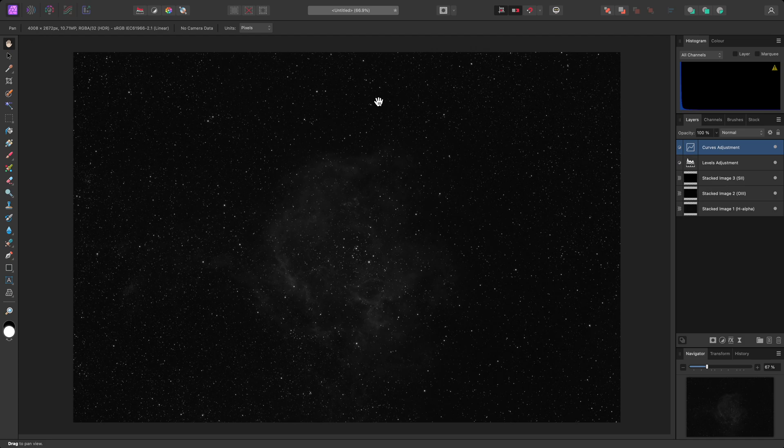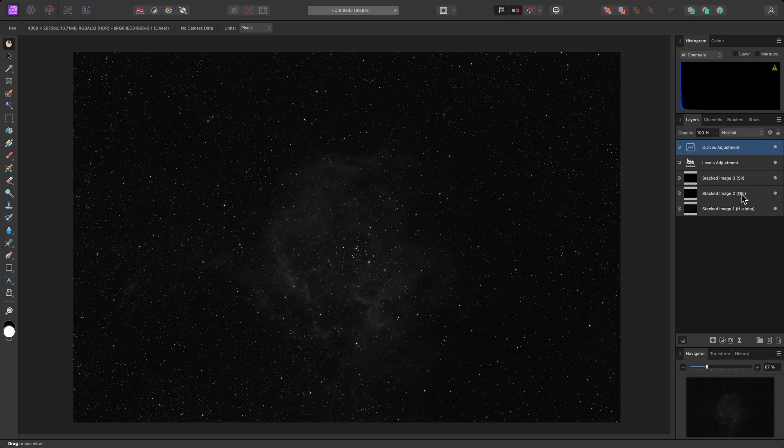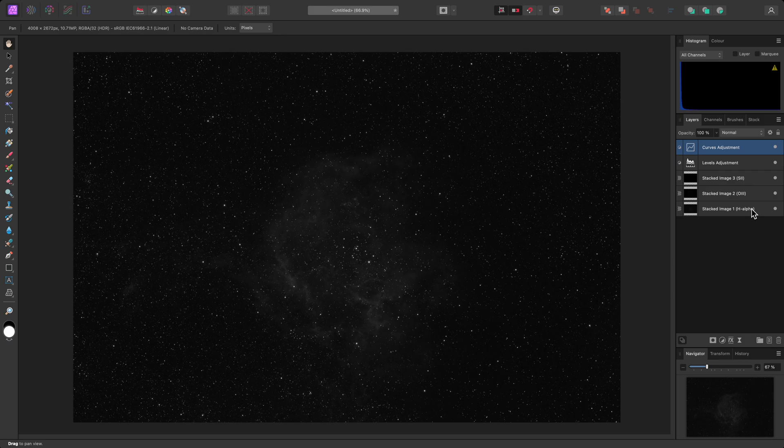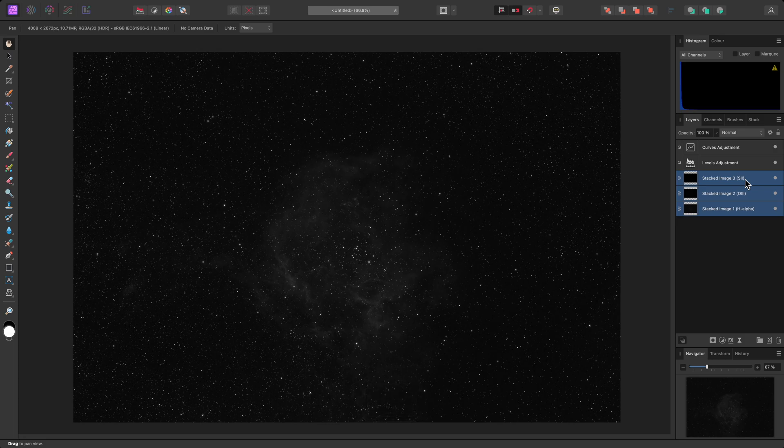Because I used the filter dropdown, the layers are named, making it easy to identify each data layer. Now I'll show you how to blend and color map this data. First, I'll select all three layers by clicking the first one. Then holding Command on Mac, Control on Windows, and clicking on the other two.